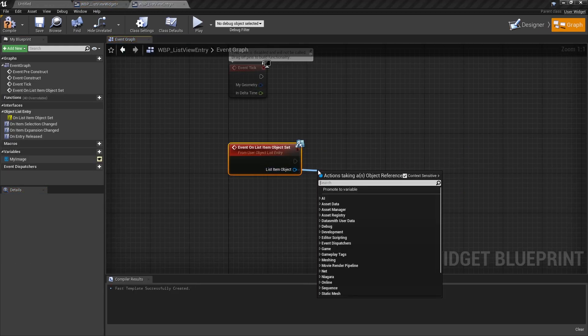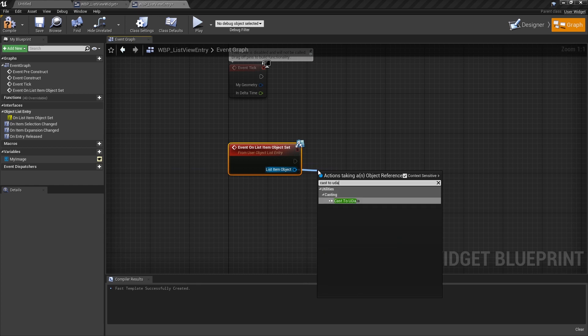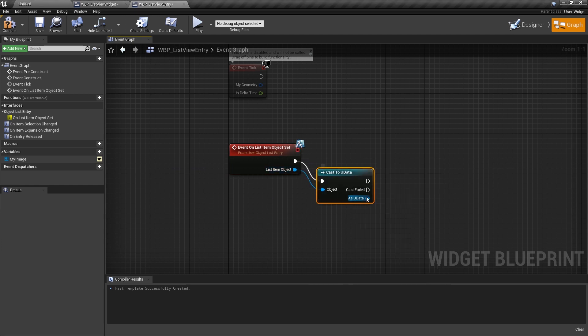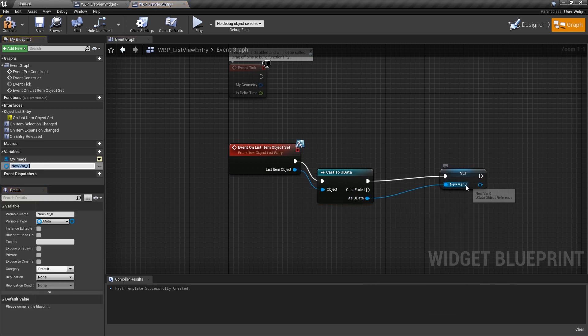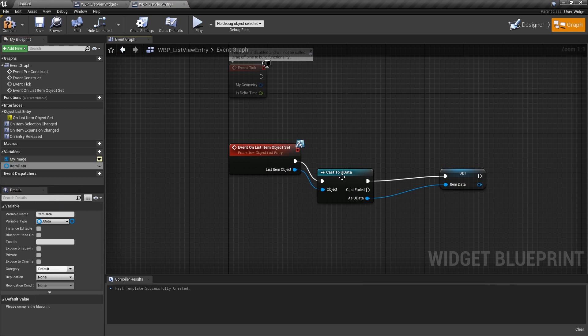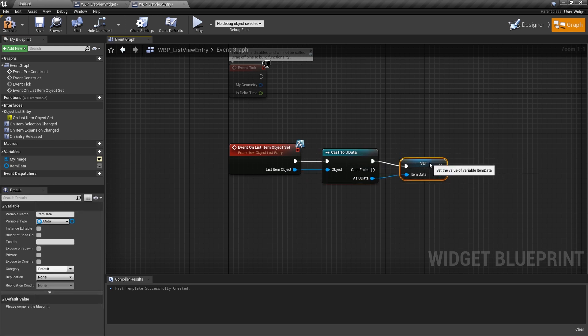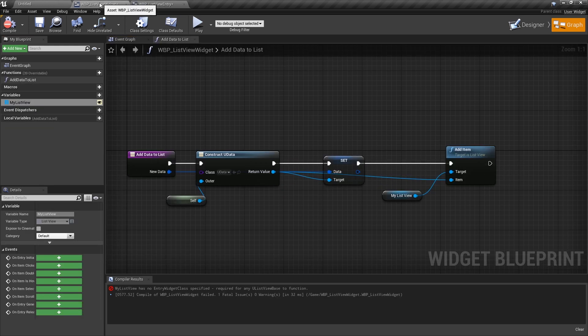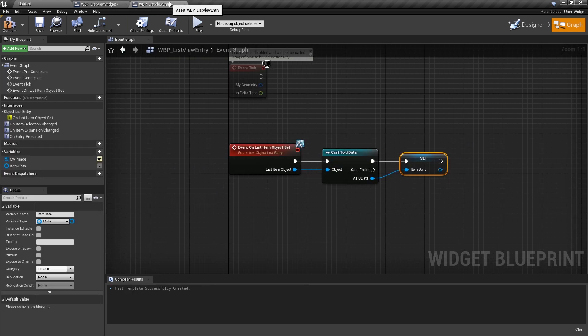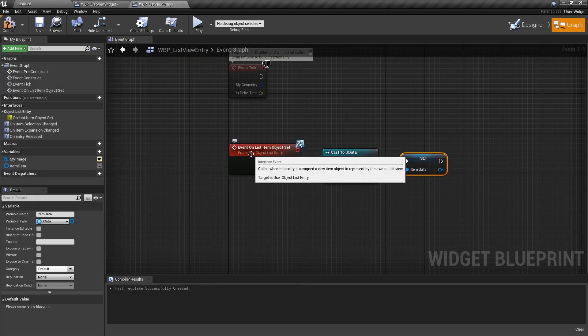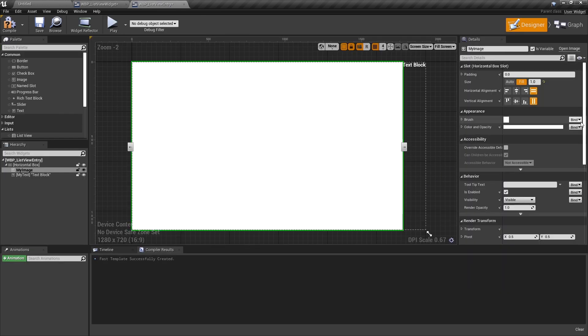So when we get this, we need to cast this to your new data. And then we can promote this to a variable and store it. And this is going to be our itemData. So basically, we're getting our struct when we add data to the list. We're creating a uData object so that we can actually pass it to the list. When this happens, the addItem functionality is creating an instance of this listView entry and calling setObject.